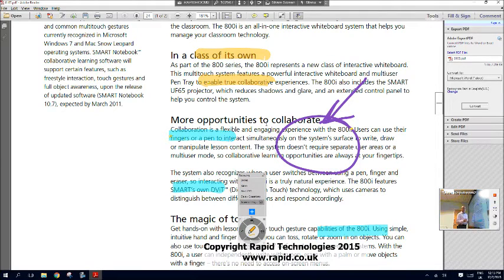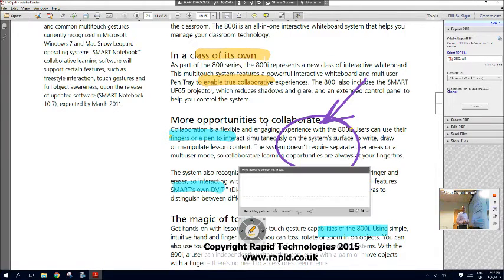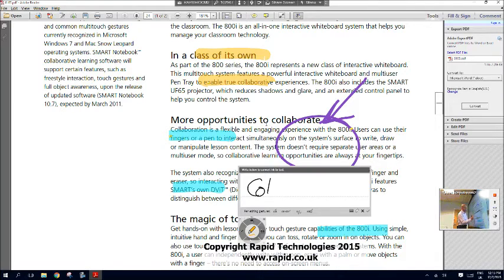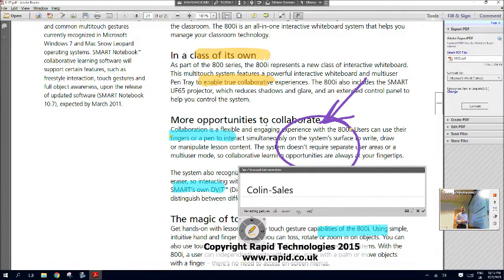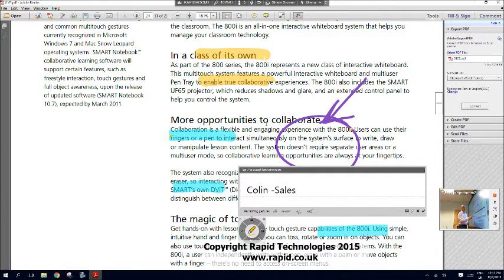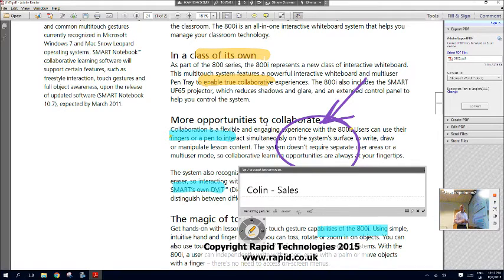So it's very easy, very intuitive. I just press the plus sign and I'll just put my name here, which is Colin, and I'll put down that I'm in the sales division of the business.